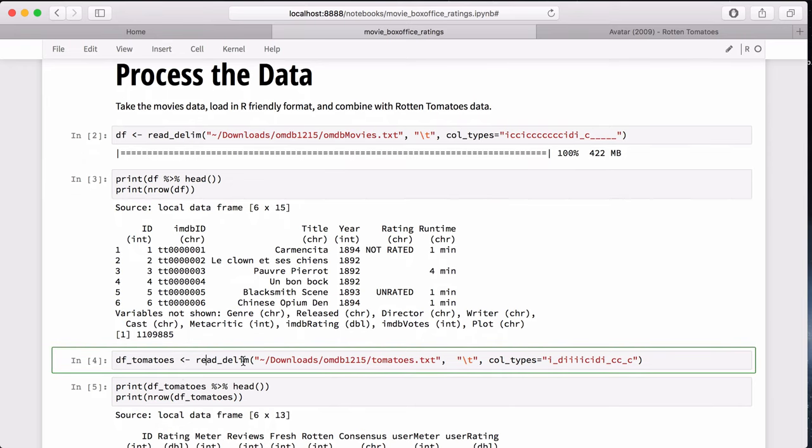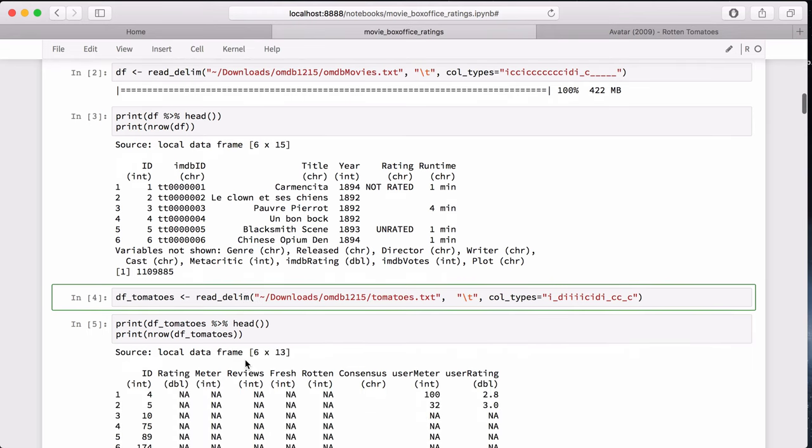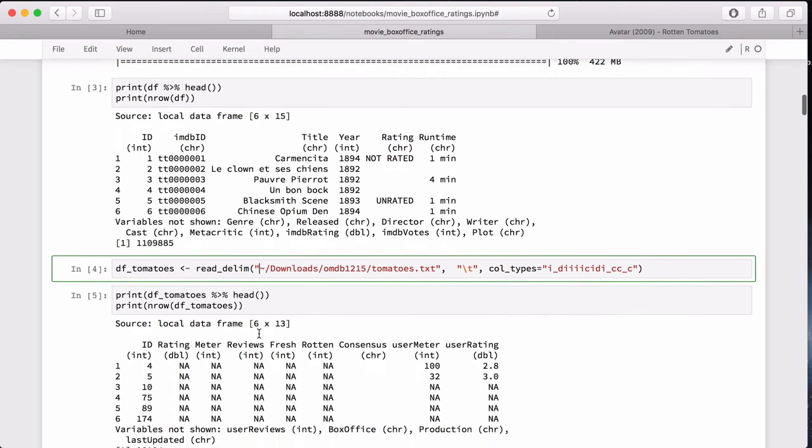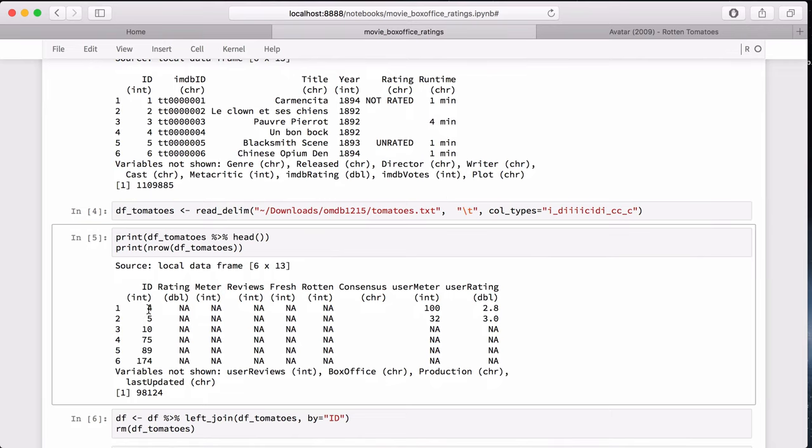Another dataset we have is the Rotten Tomatoes dataset, which is separate from the IMDB dataset. We load that in a similar manner, using the read_delim instead of read_tsv, and introspect the Rotten Tomatoes data the same way. You can see that we have an ID here, and spoiler alert, this ID corresponds to the ID here, so we can take advantage of that to combine the datasets.